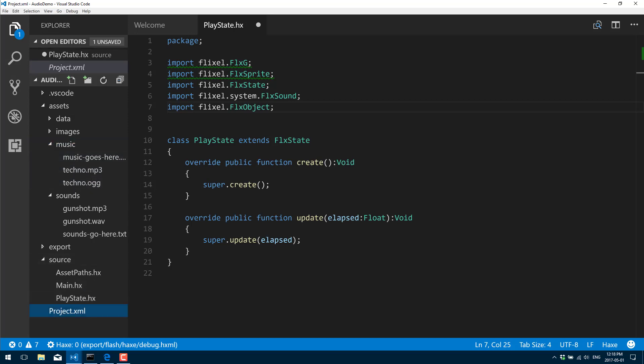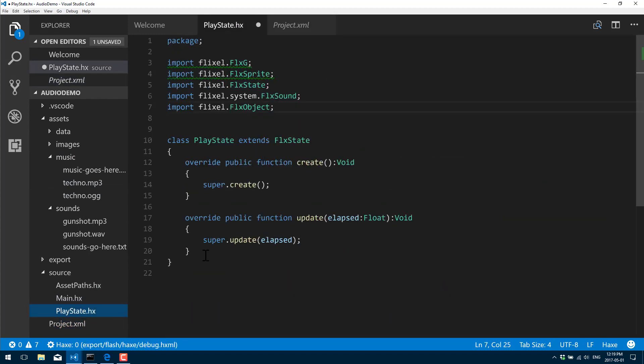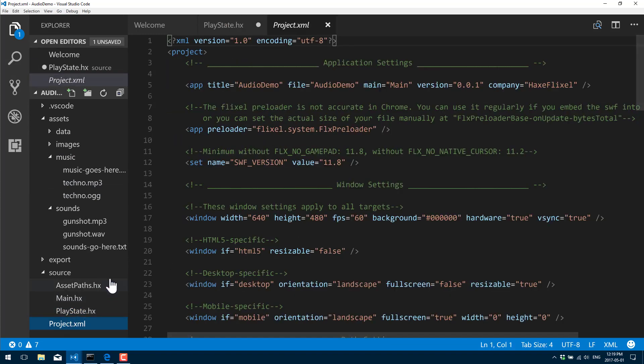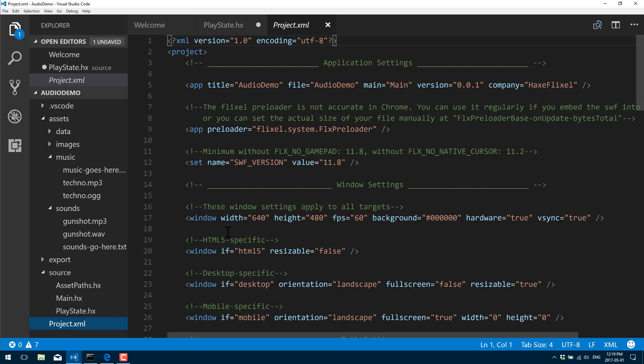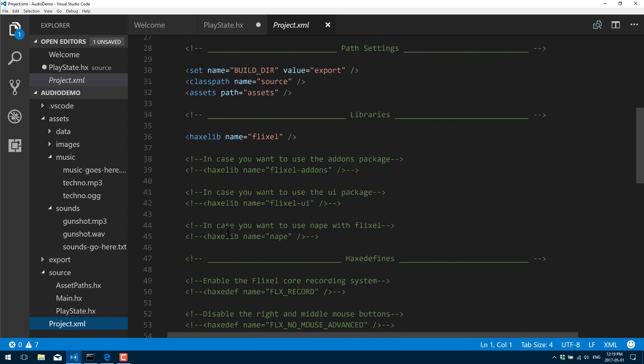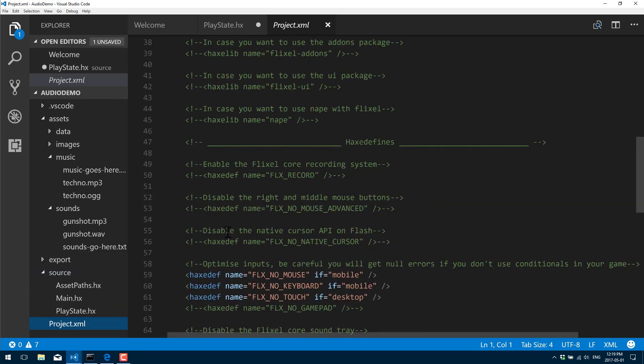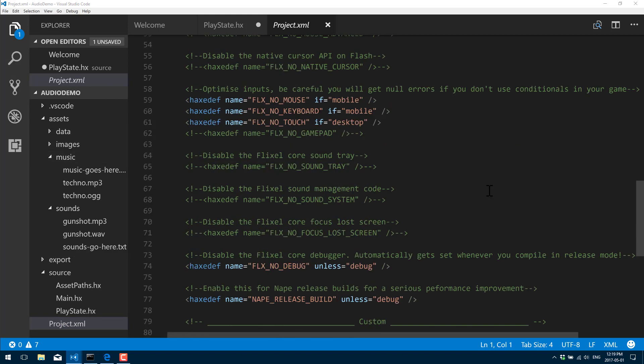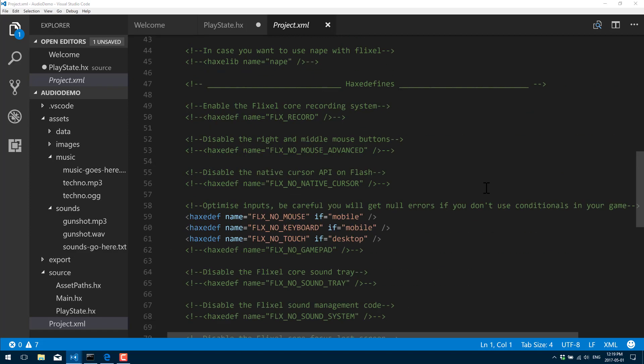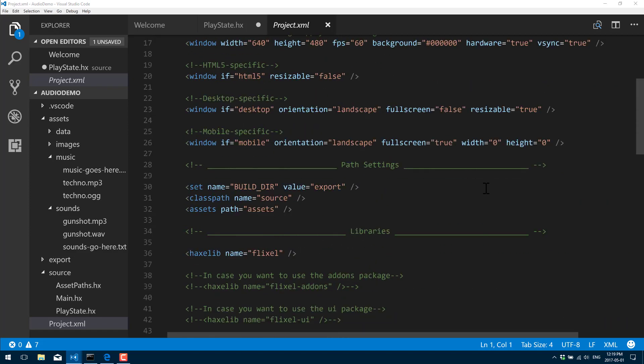The first thing we're going to do is filter this down so that only the audio formats for the particular platform we're working on get included each time. We're going to go into project.xml. You don't need to do this, it just gets rid of some of the warnings or error messages you might receive.